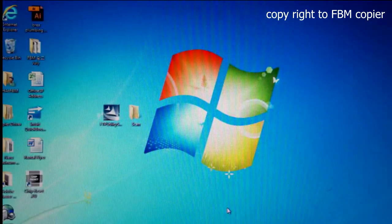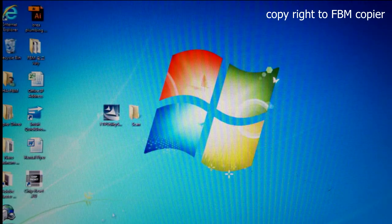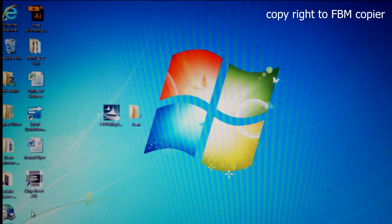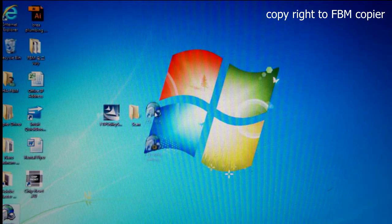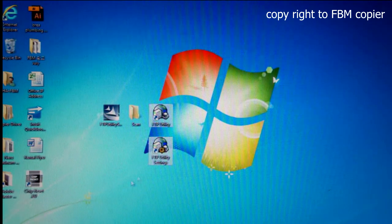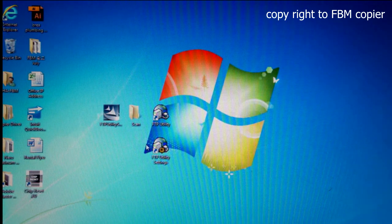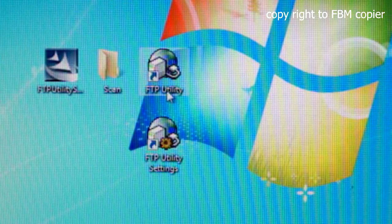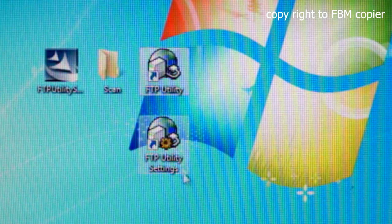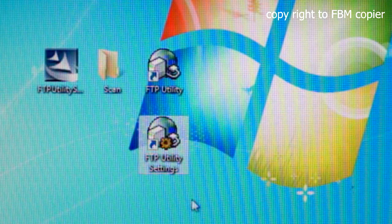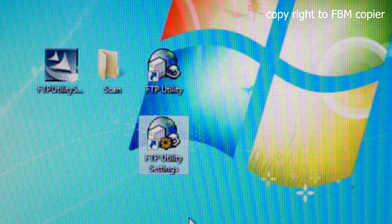Once the installation is completed, you should see two icons that have been added to your desktop: one FTP Utility, the other FTP Utility Settings.